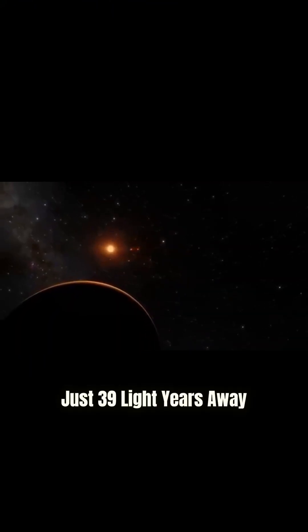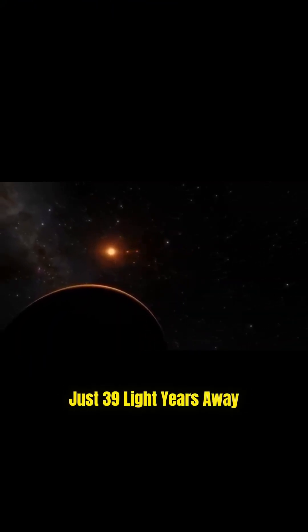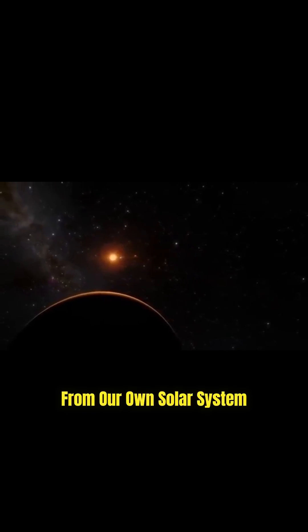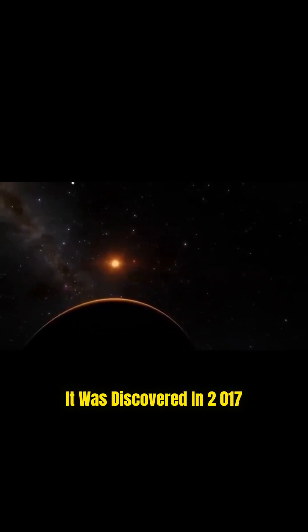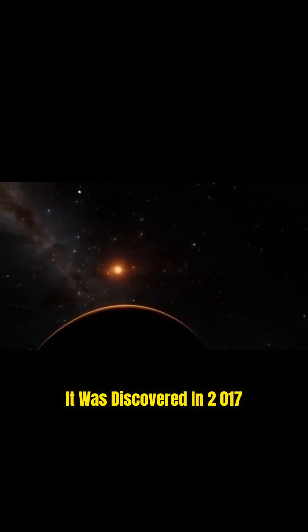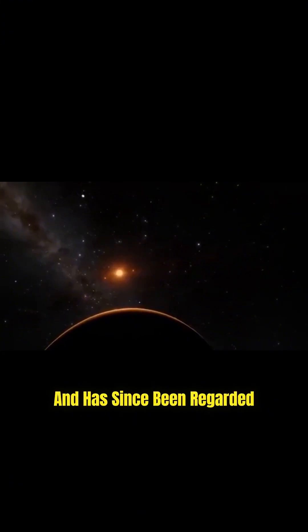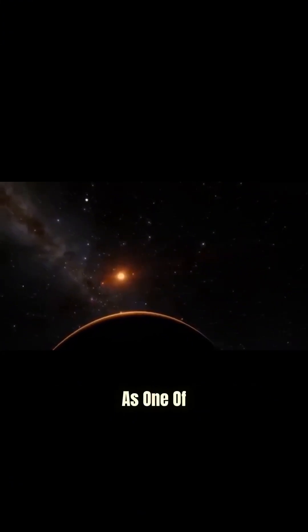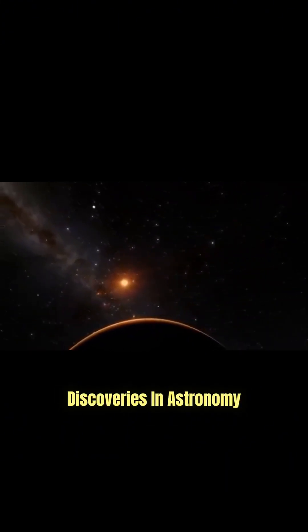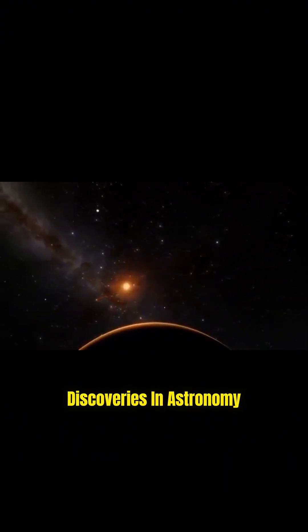Located just 39 light-years away from our own solar system, it was discovered in 2017 and has since been regarded as one of the most remarkable discoveries in astronomy.